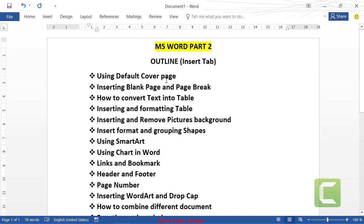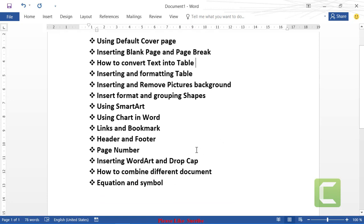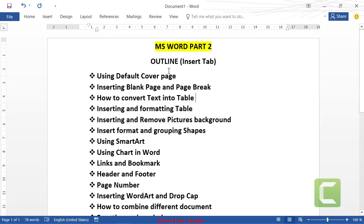We have an outline for today: the default cover page option and how to format it with your own data, how to insert a blank page, how to do a page break, how to convert text to table, how to insert and format a table, how to insert shapes and group them, how to work with SmartArt, how to use charts, headers, footers, page numbering, drop cap, combining different documents, and equations and symbols.